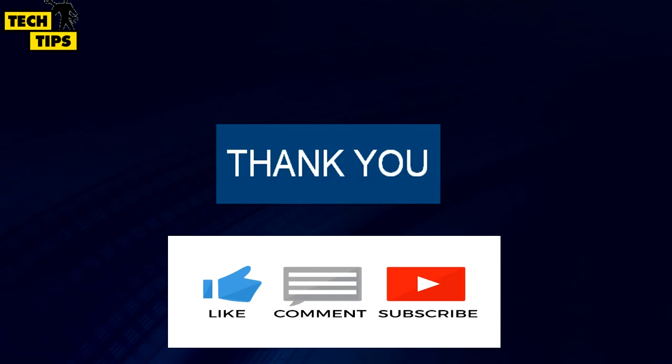Thanks for watching my video. If you like this video, subscribe to my channel. And if you have any queries, comment on this video.